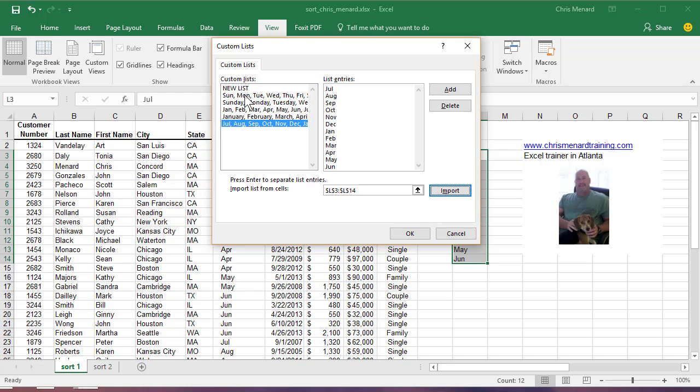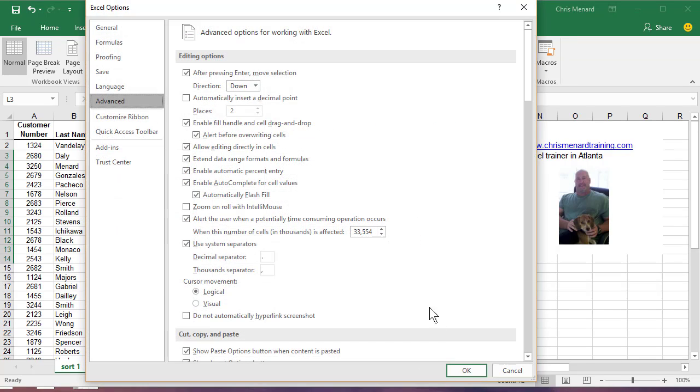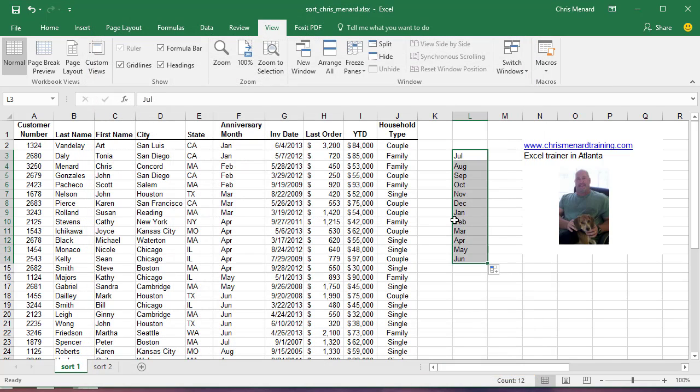So now this will always be part of my custom list, not just for this file, for all my files. Click OK, click OK. You can delete what you just did.